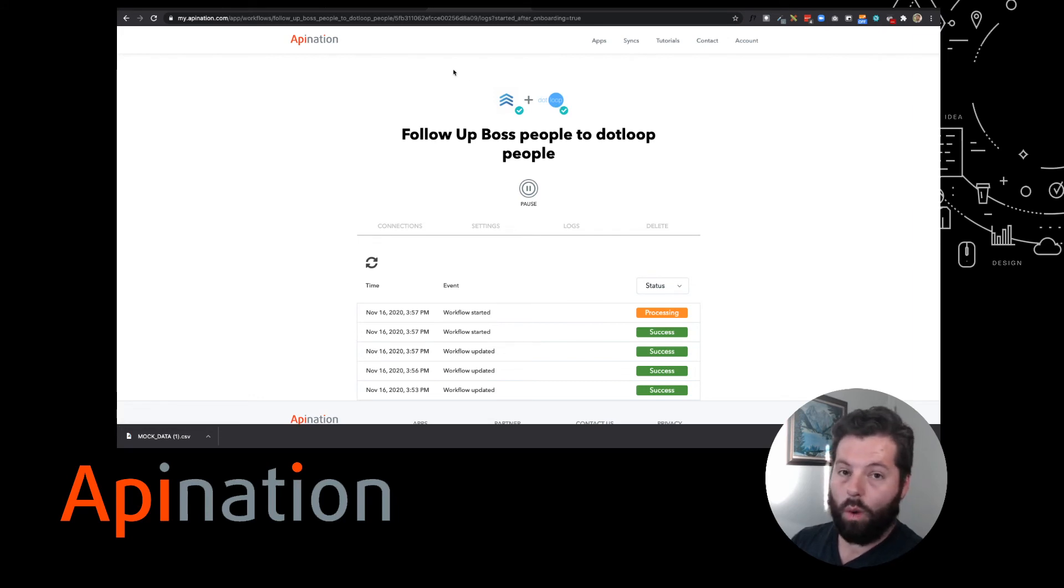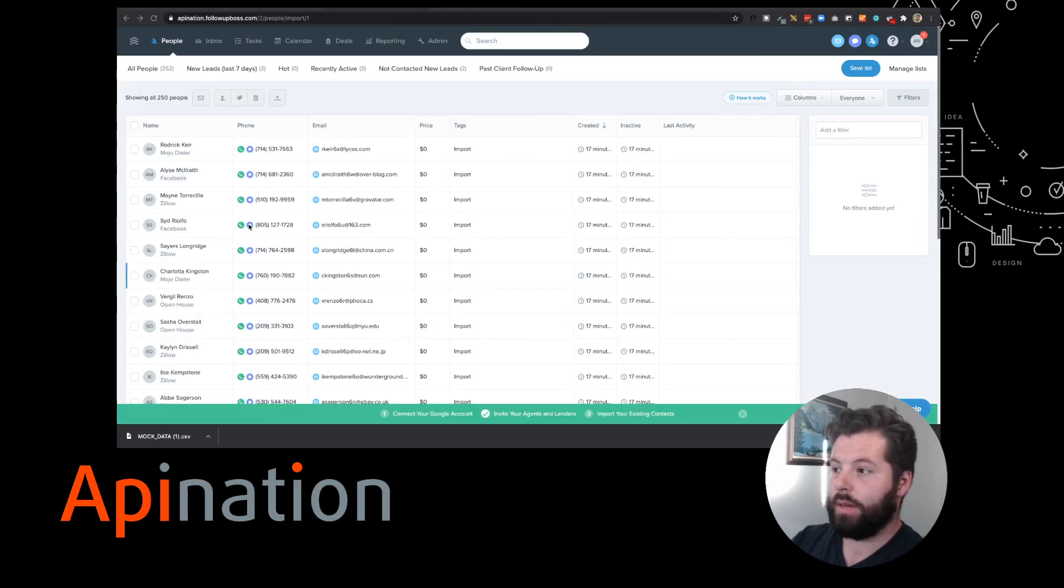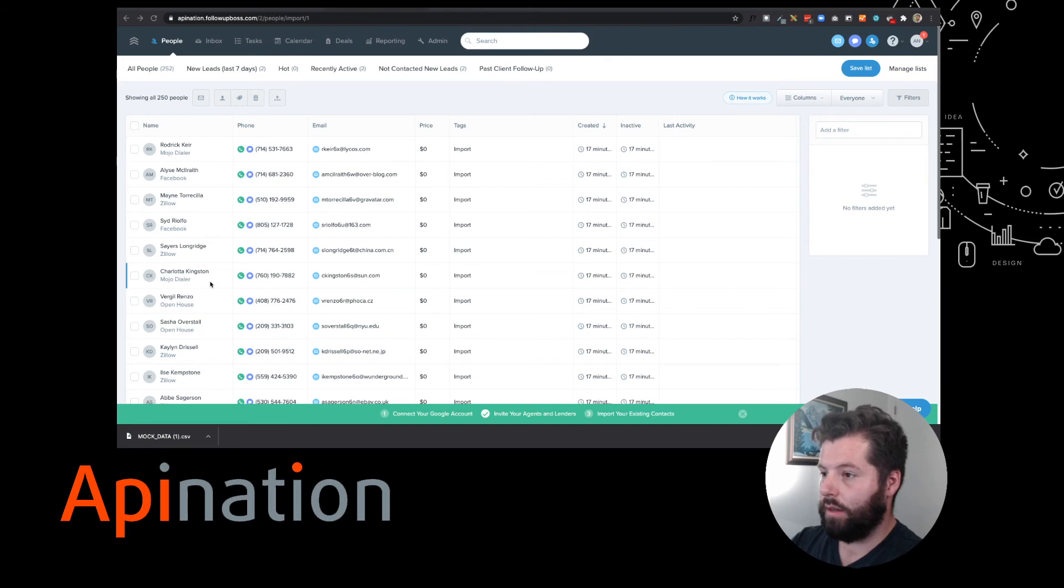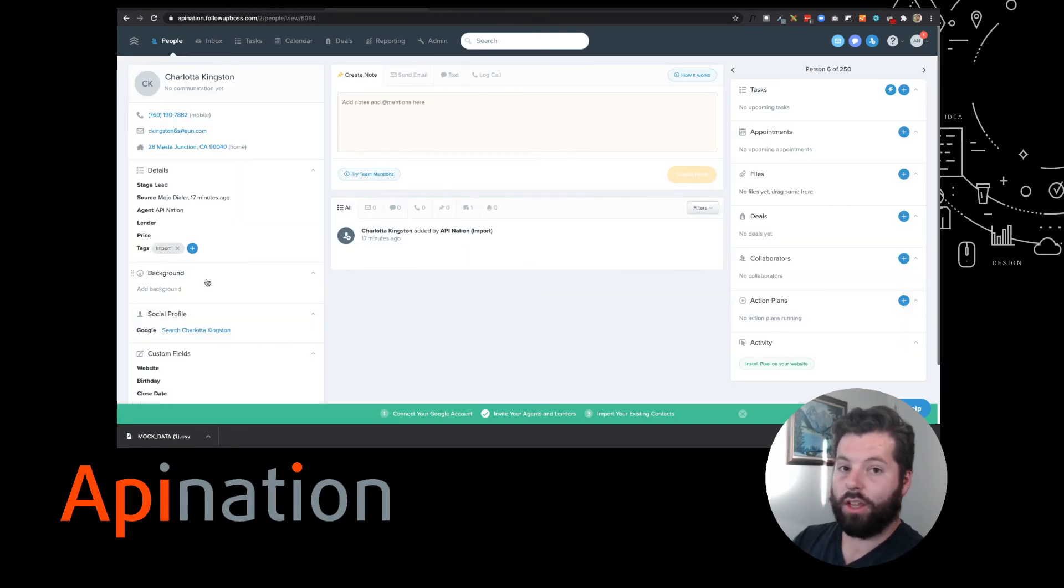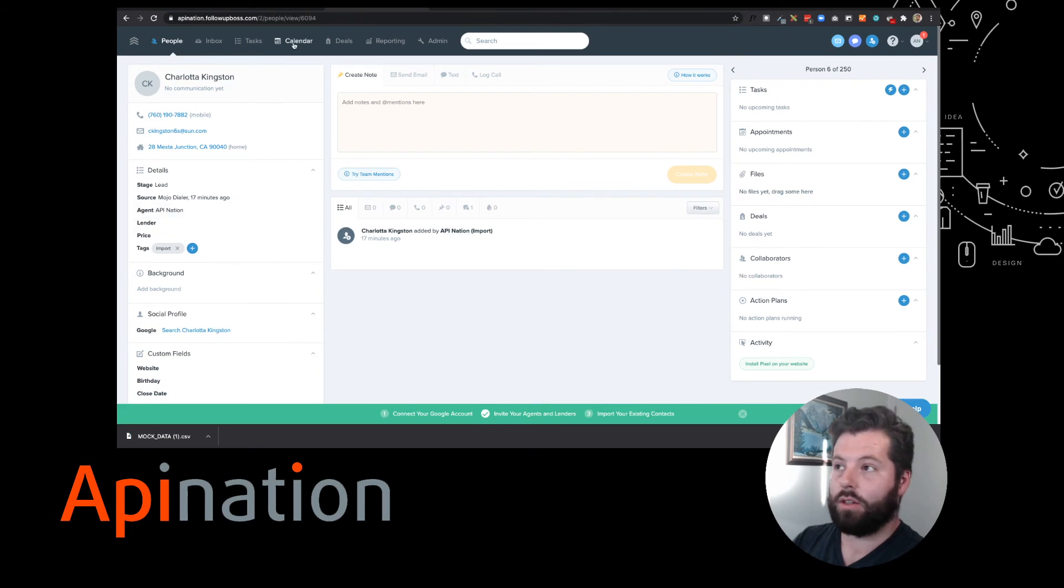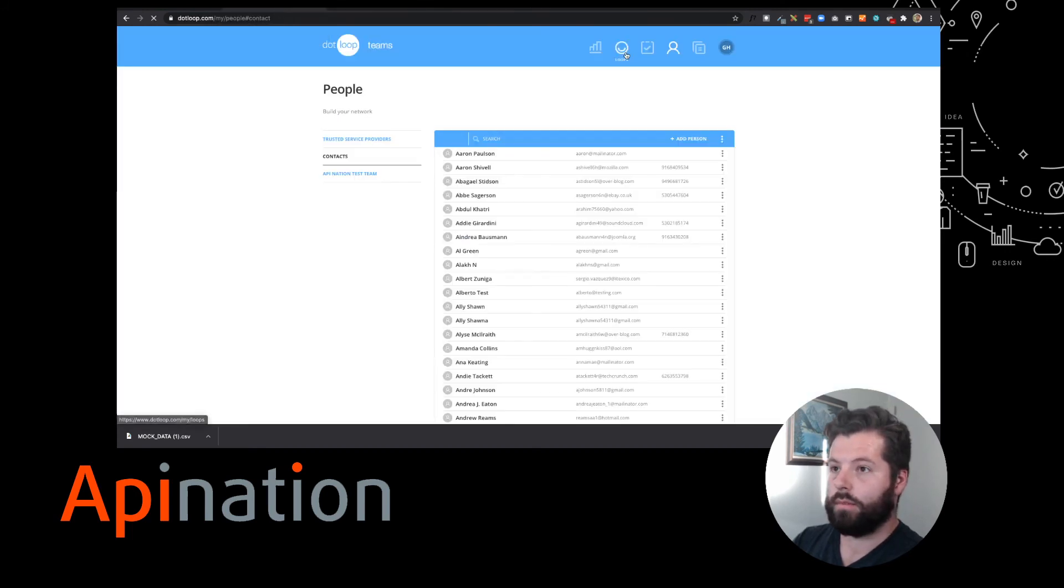Let's go take a look at what that looks like. So take for example, we have Charlotta Kingston here. She's ready to start her loop in DotLoop. The great thing about this sync is everybody's been synced over to DotLoop. I'm gonna hop over there.